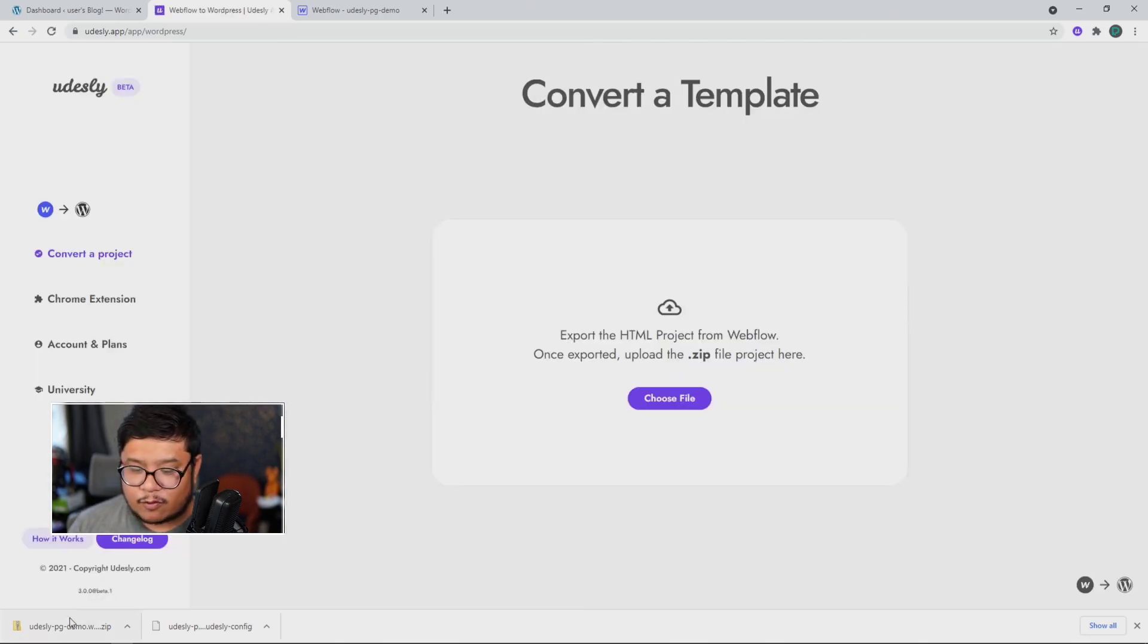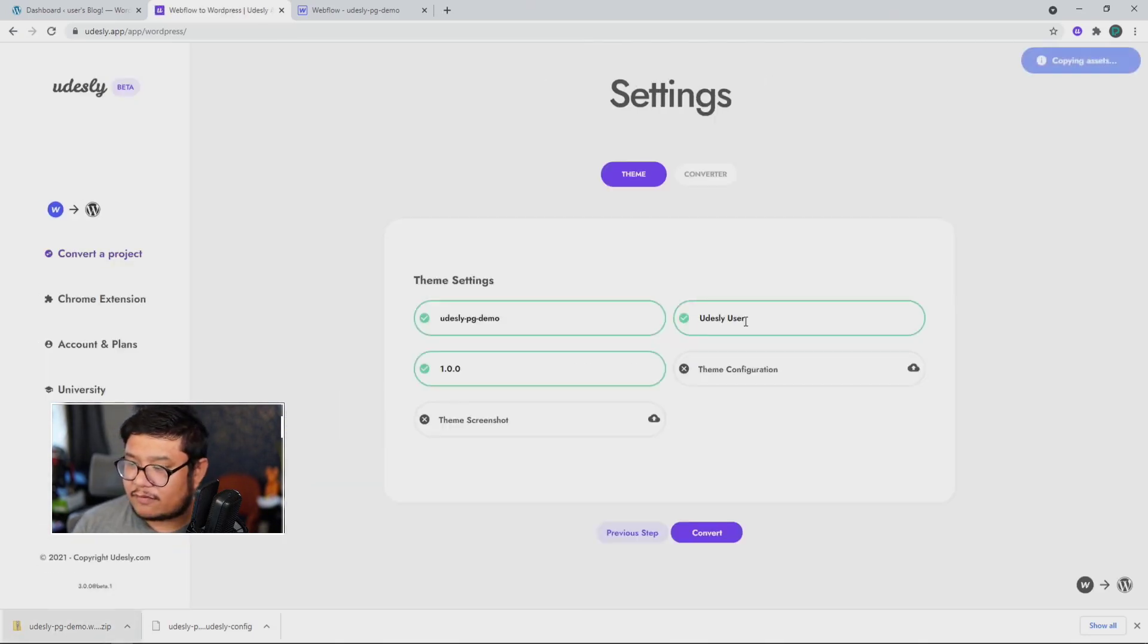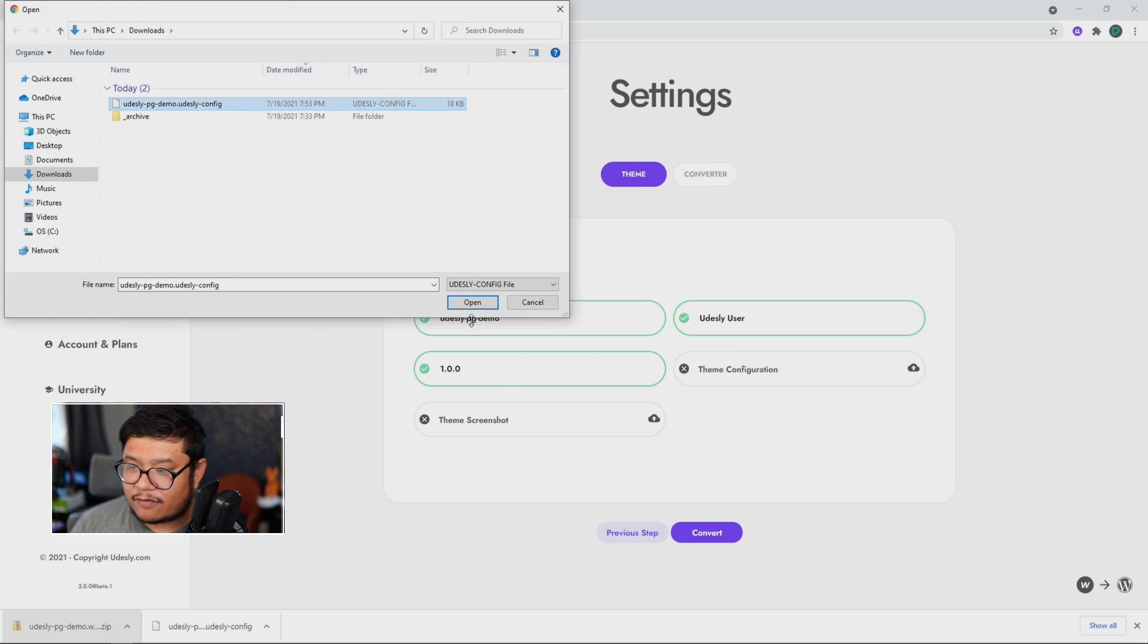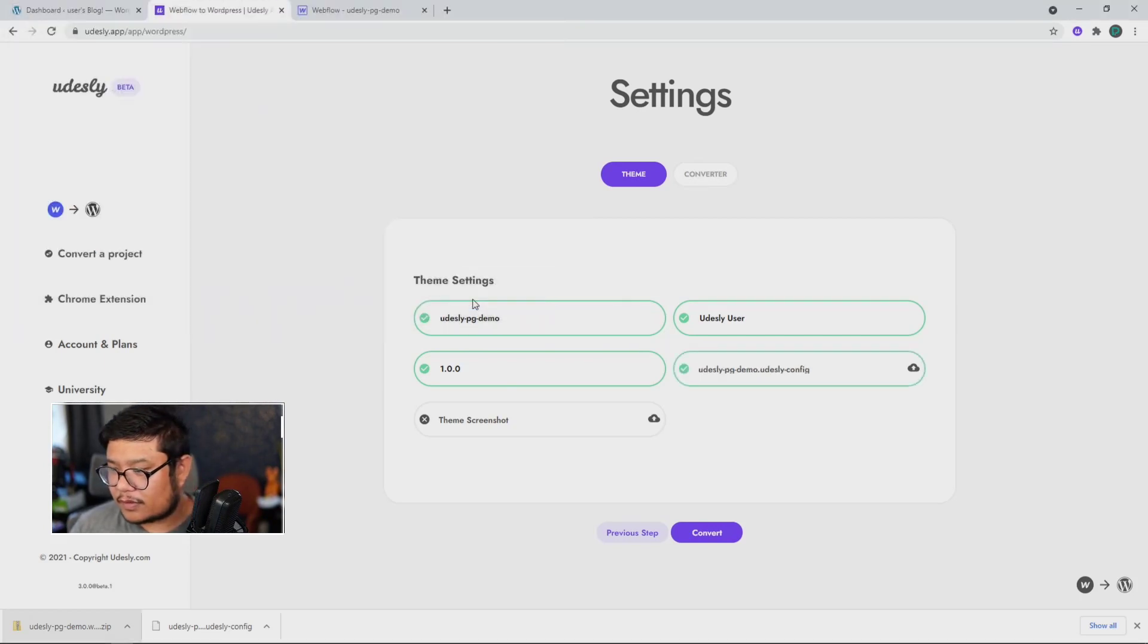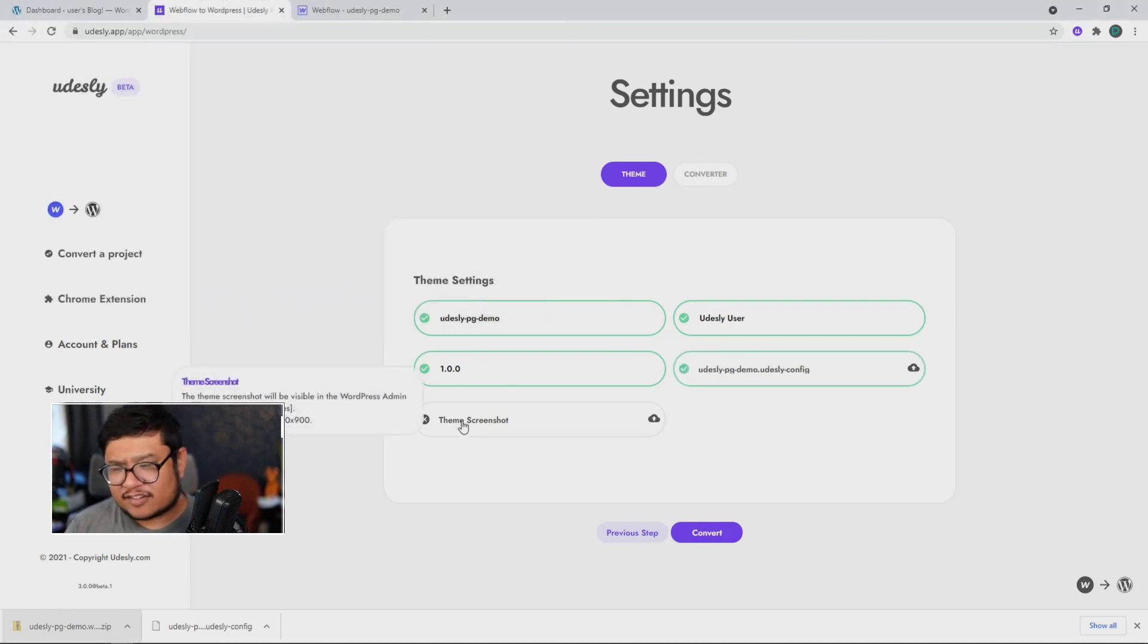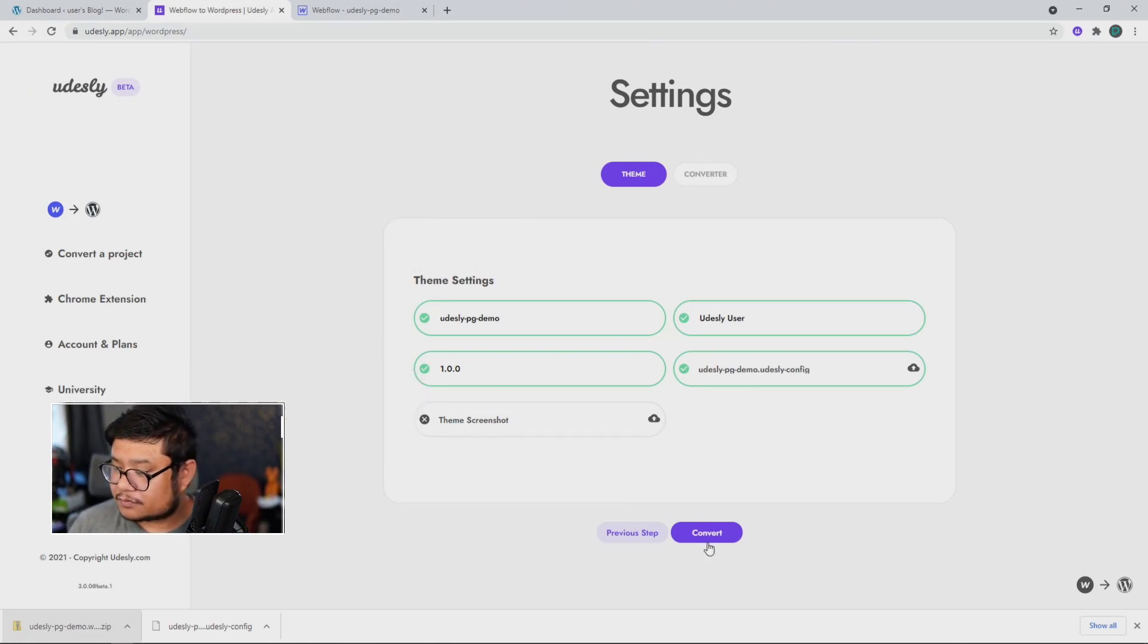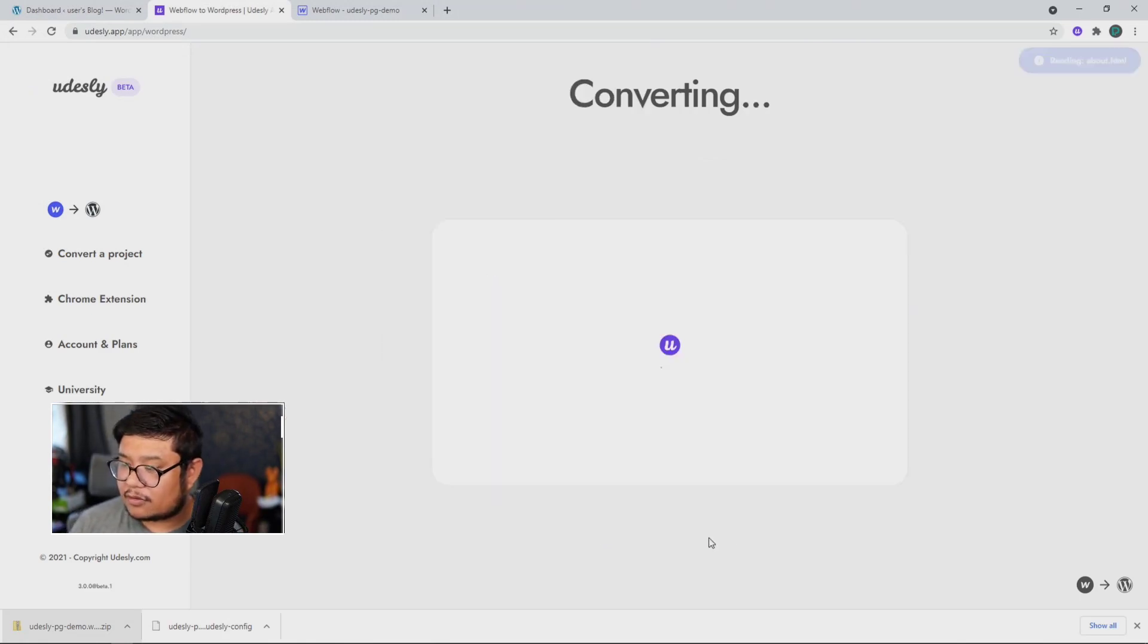And now we're going to drag in the zip file that we got from Webflow. Upload our theme configuration, which is that config file from the Chrome extension. Now for theme screenshot, I skipped this part because I didn't create one, but you can if you want. Now I'm going to click on convert.